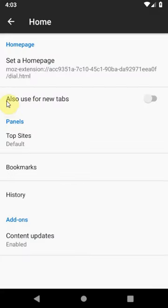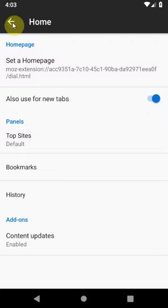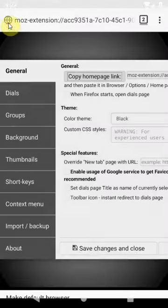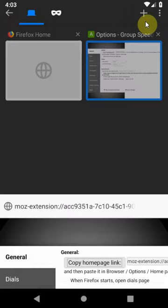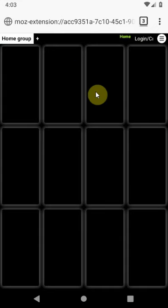Now we can enable also use for new tabs. Now when we open a new tab page we will see our dials page.